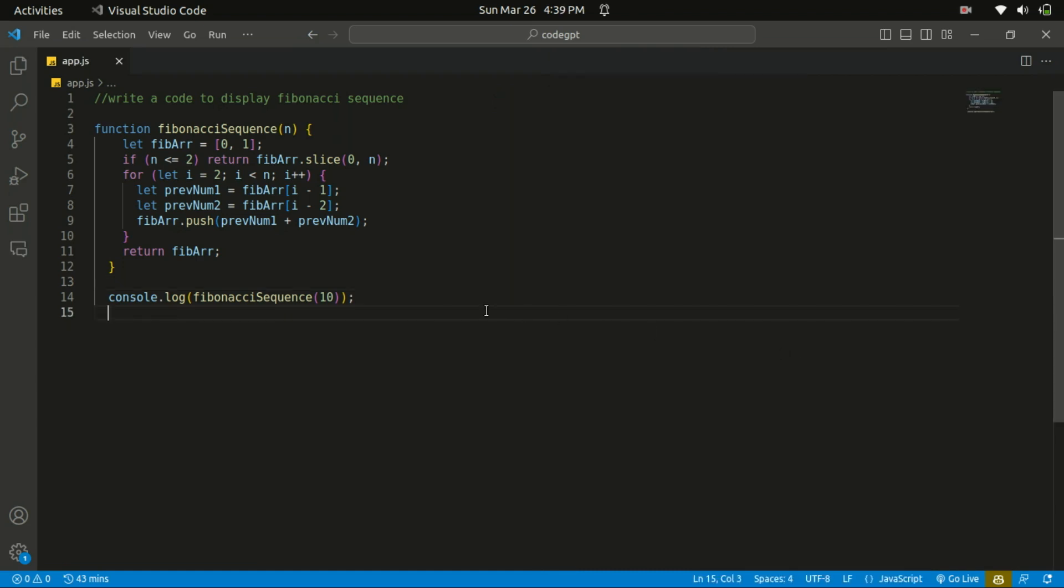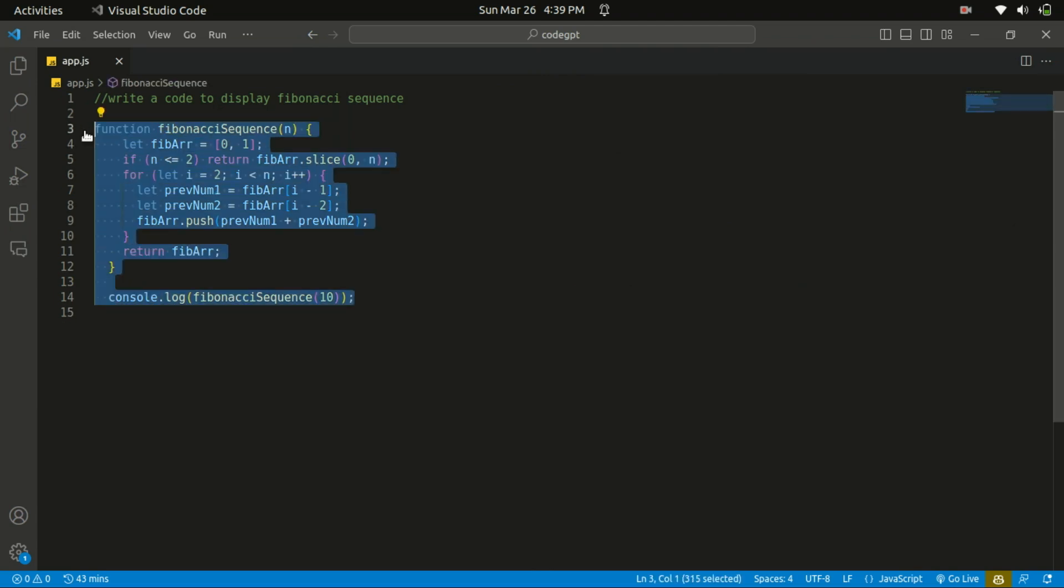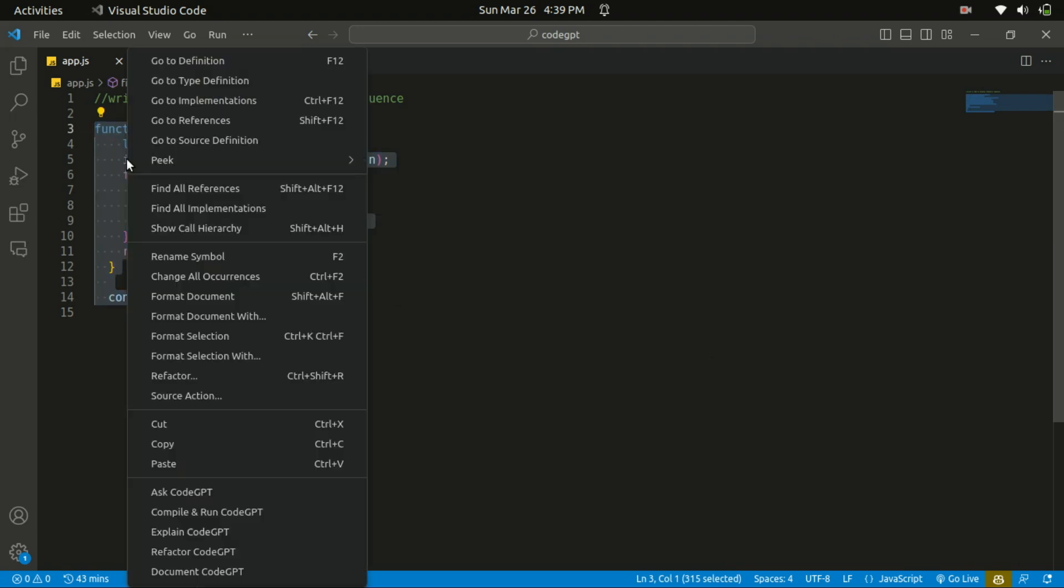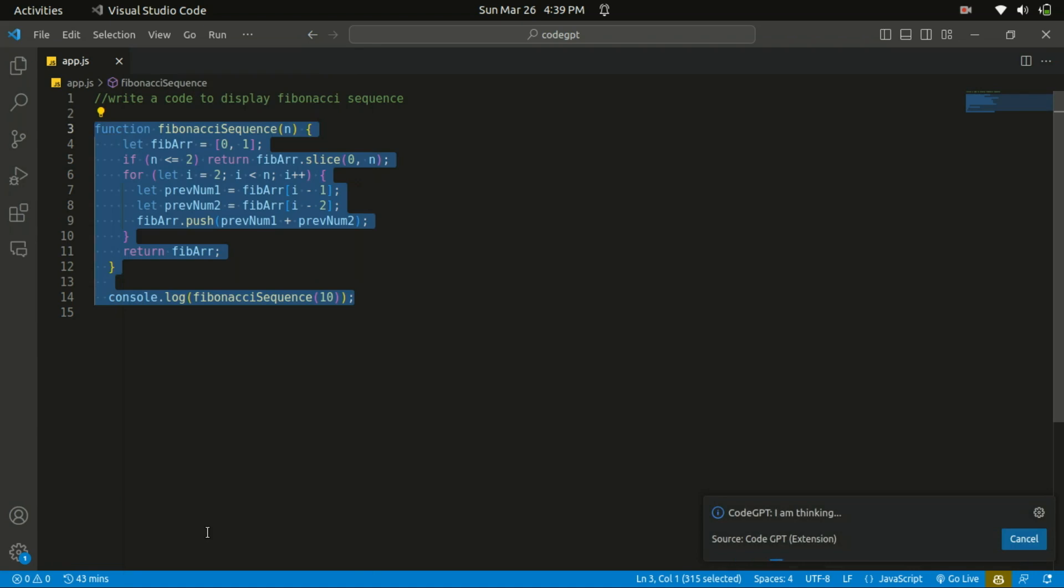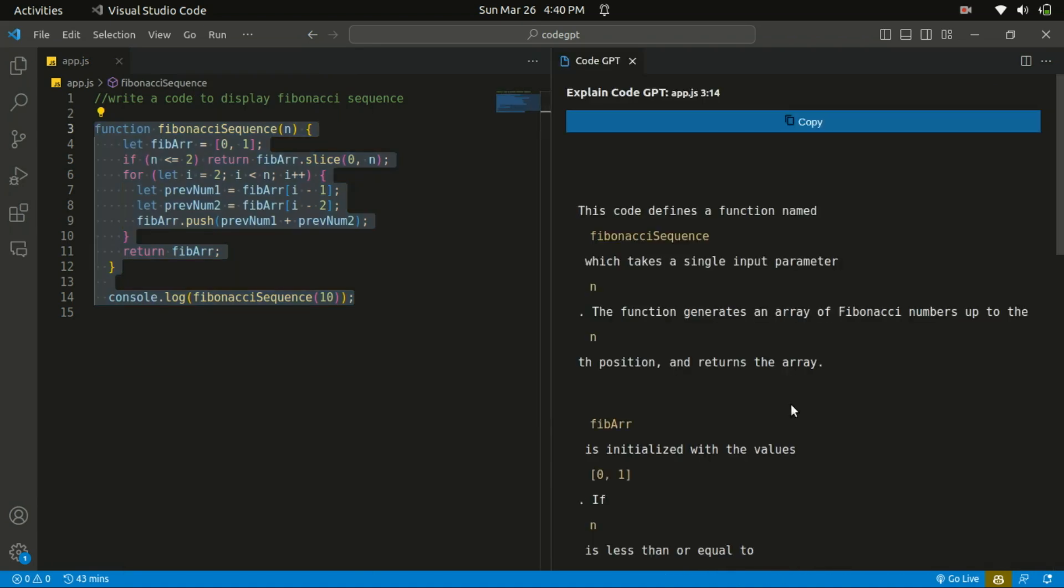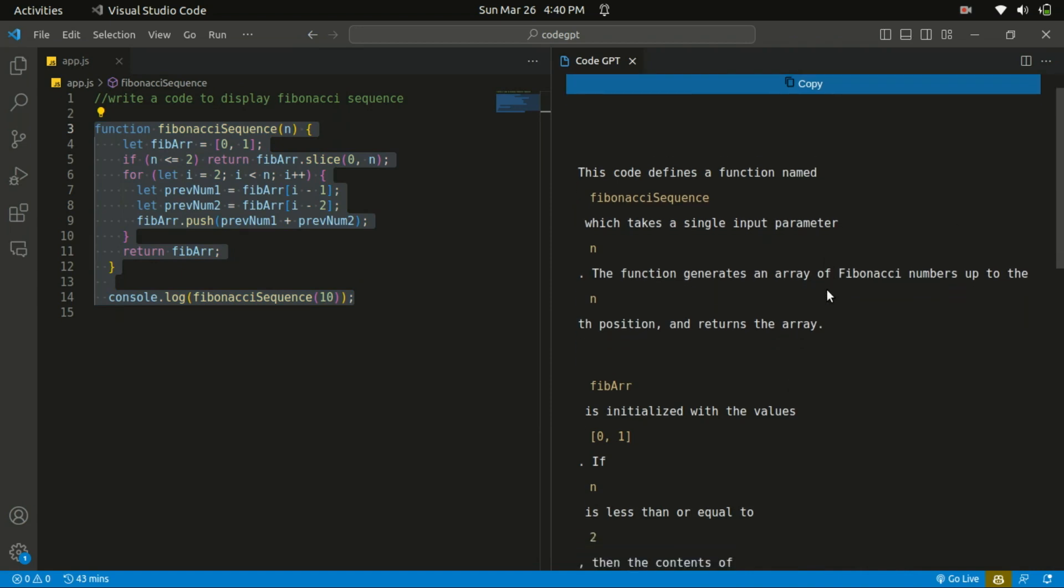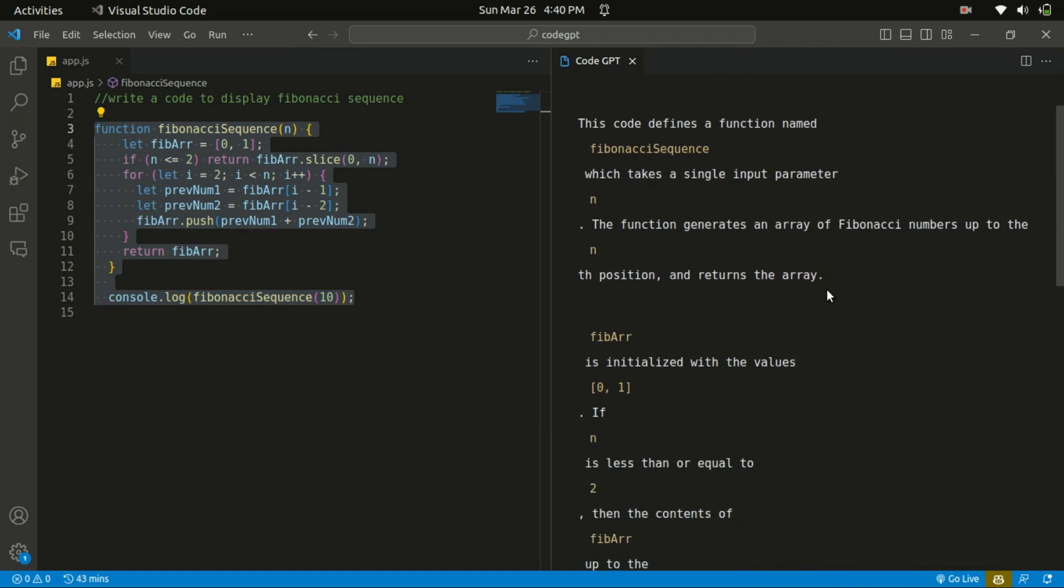If you want any explanation of a particular code, all you need to do is to select the code, then right-click and explain Code GPT. So it will provide you with the explanation of that particular code. So let's give it a try. There you go. So basically, the code defines a function named Fibonacci sequence which takes in a single input parameter.